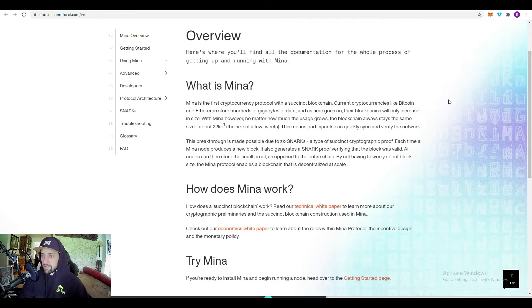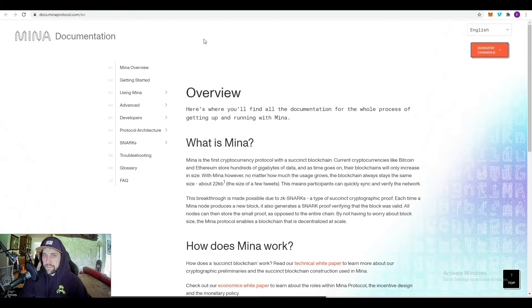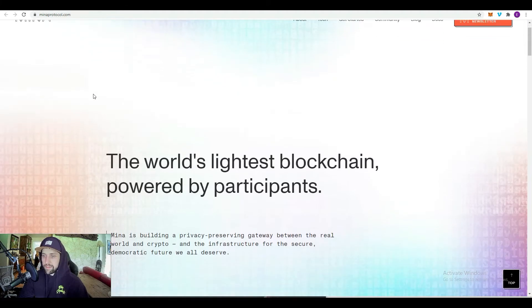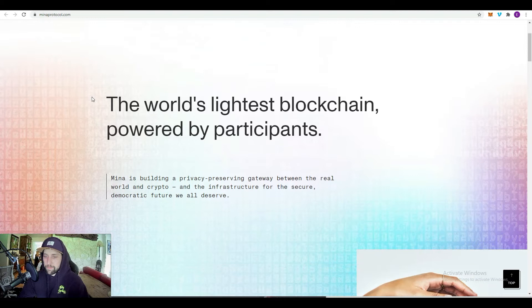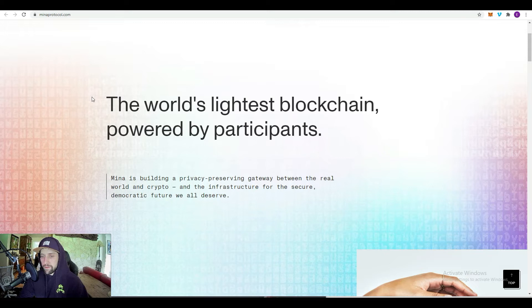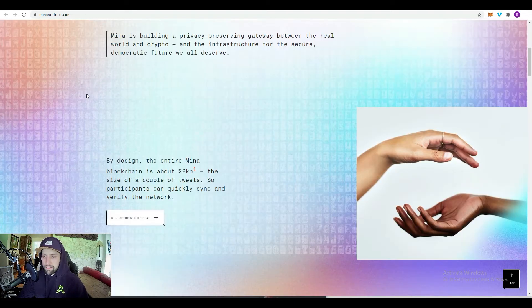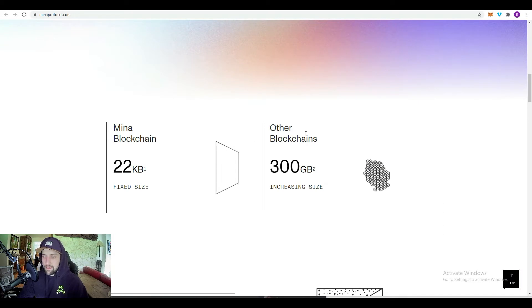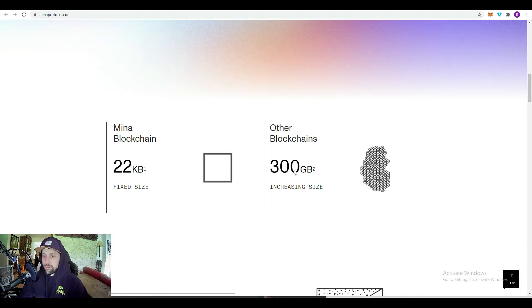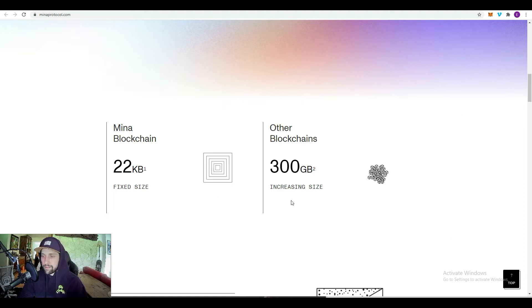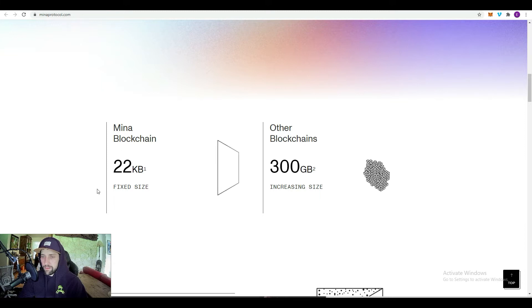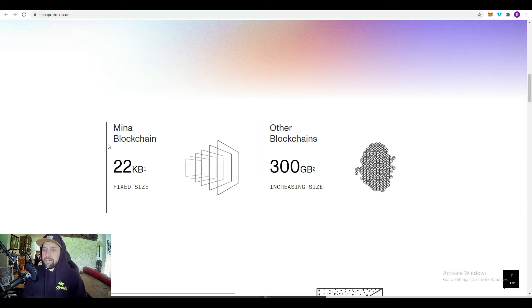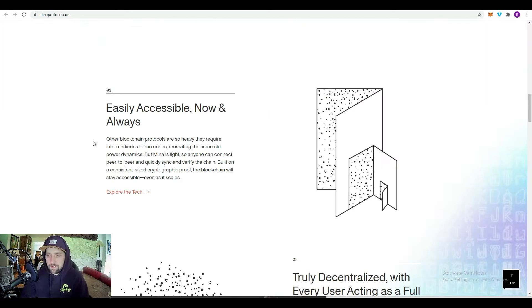Keep in mind these projects that are blowing up, like Matic or Harmony or any of these, they're going to be a scalability solution of some sort. You can continue to dig into the documentation and the white paper a little more if you wanted. Take a look at their website: the world's lightest blockchain, powered by participants, building a privacy preserving gateway between the real world and crypto, and the infrastructure for the secure democratic future we all deserve. You can see 22 kilobytes which is a fixed size, while other blockchains are running about 300 gigs.